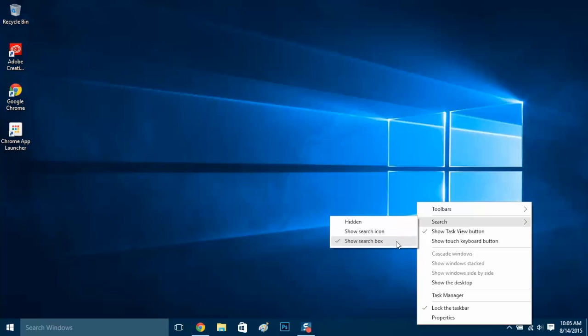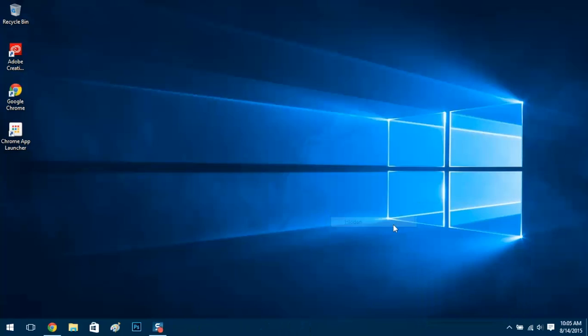And I'll show you what the hidden looks like. It completely gets rid of the search bar.